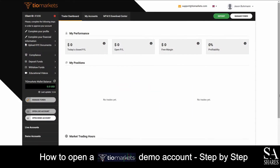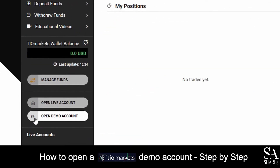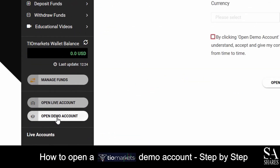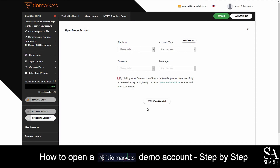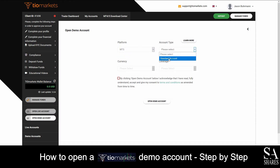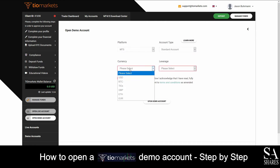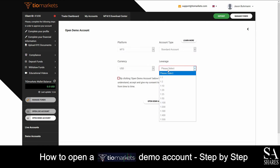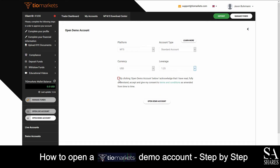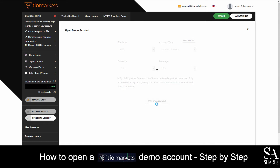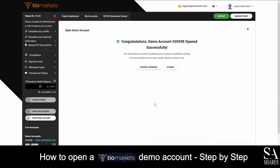Head over to your email and verify your account through the link TO Markets has sent you. You will then be redirected to their client zone. What you'll want to do next is click on Open Demo Account at the bottom left of the client zone. Next, choose your preferred platform, your account type, currency and leverage, and then click on Open Demo Account. Your account credentials will then be displayed on the Account Overview panel.